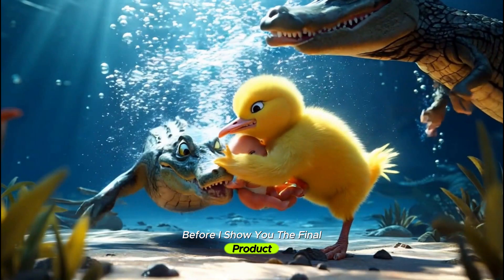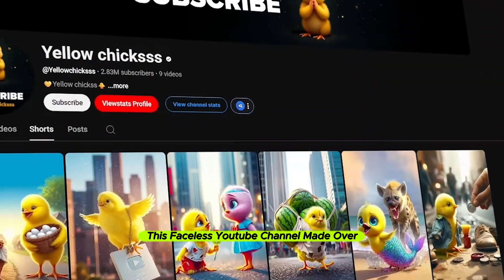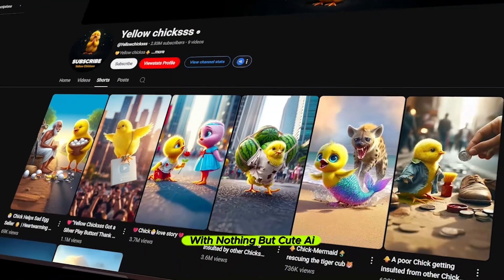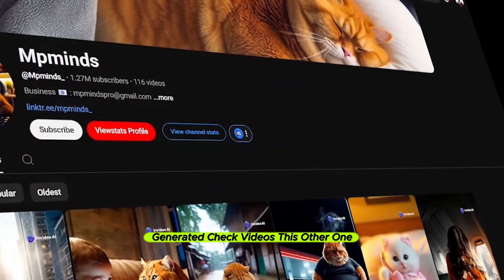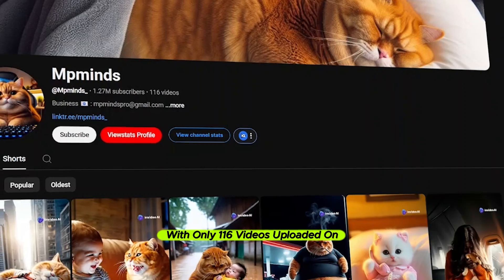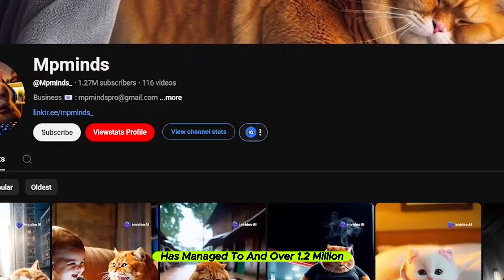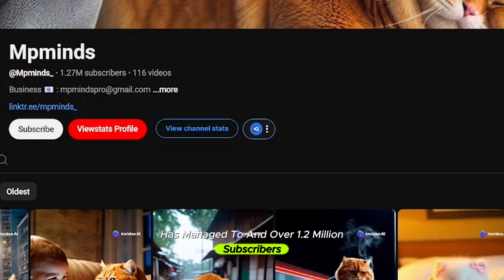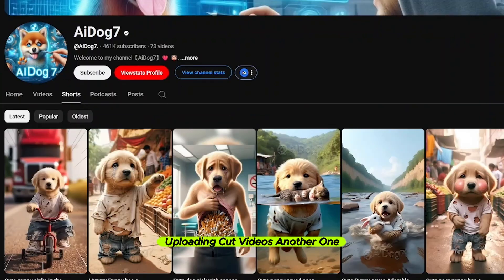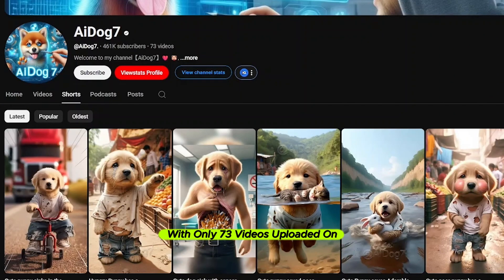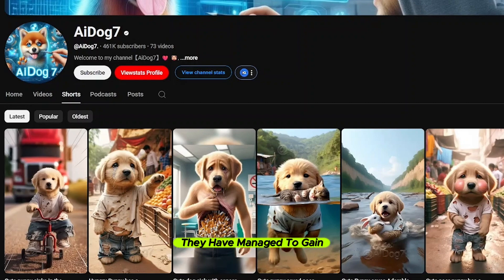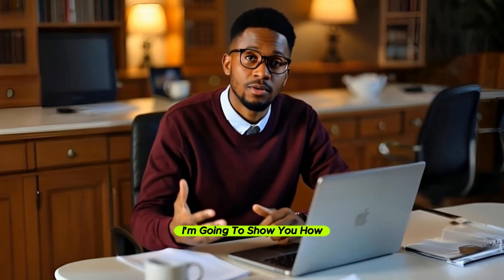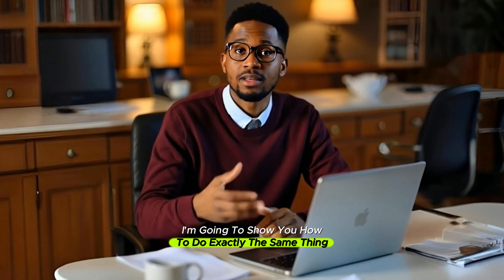Before I show you the final product: this faceless YouTube channel made over ten thousand dollars with nothing but cute AI-generated chick videos. This other one, with only 116 videos uploaded, has managed to gain over 1.2 million subscribers uploading cute videos. Another one with only 73 videos uploaded has managed to gain almost half a million subscribers.